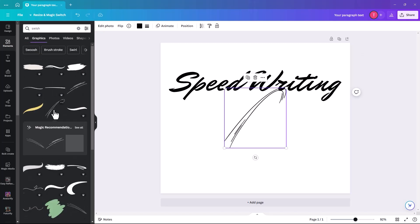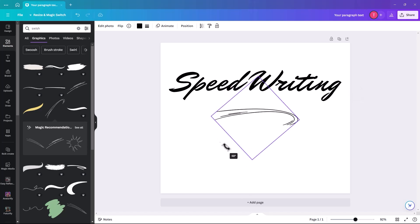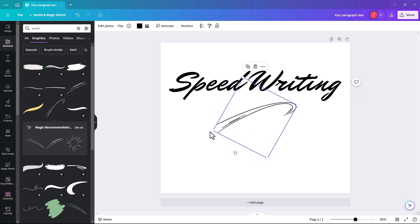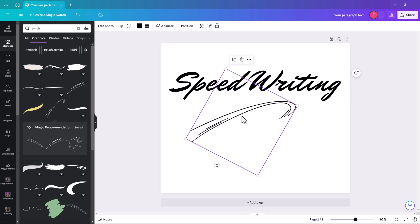And I might go with this one and we'll tilt it. Make it a bit bigger.